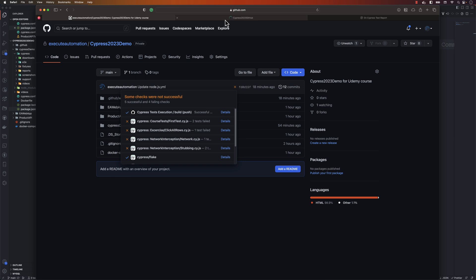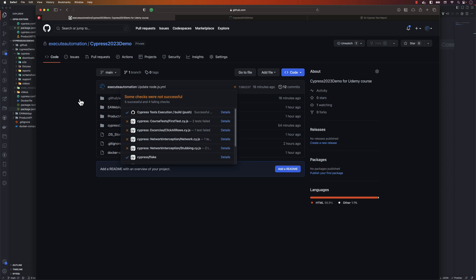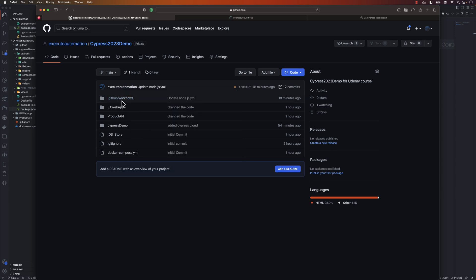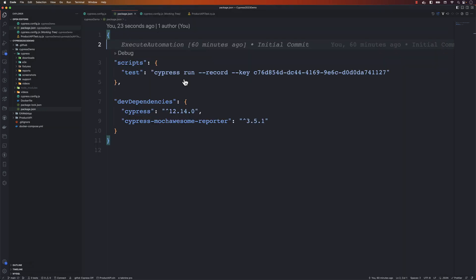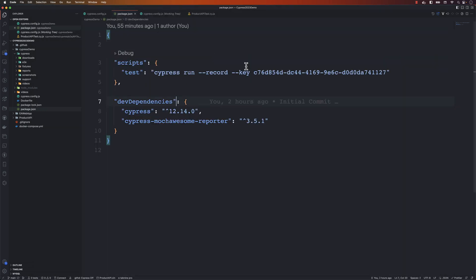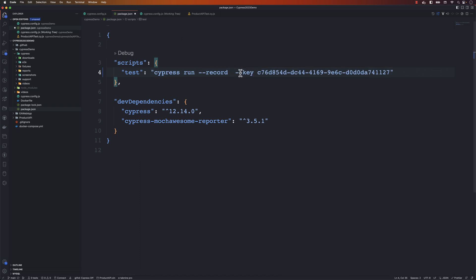In order to perform parallel execution, all we have to do is use the --parallel flag in our Cypress test runner command. That's the parameter I have to pass in the run command.